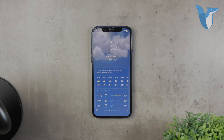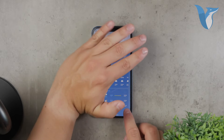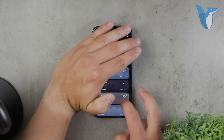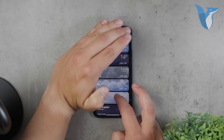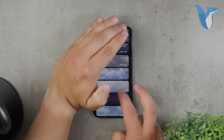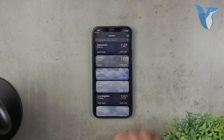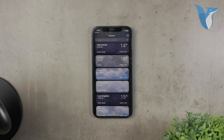To manage these locations, tap the list icon. Here you can search for cities, add them, and reorganize them, giving you quick access to weather information for multiple places.